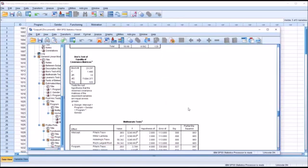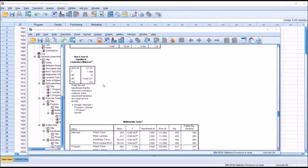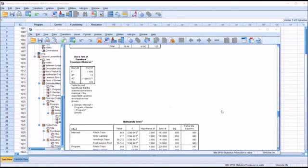Moving down to Box's test of equality of covariance matrices, the p-value is 0.103. The alpha we use for Box's test is 0.001, not 0.05. Since the result is non-significant, we fail to reject the null and assume that the covariance matrices of the dependent variables are equal across groups.